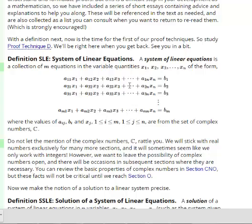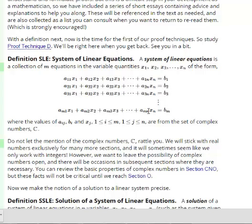It's a very compact notation. Each variable has a coefficient — for instance, in the second equation, the variable x3 has coefficient a sub 2,3. All coefficients have two indices: the first index indicates which equation it's in, and the second index indicates which variable it's multiplying. For example, a sub m,n is in the mth equation and is the coefficient of the nth variable. You'll get used to it.